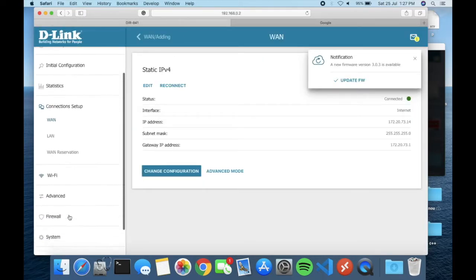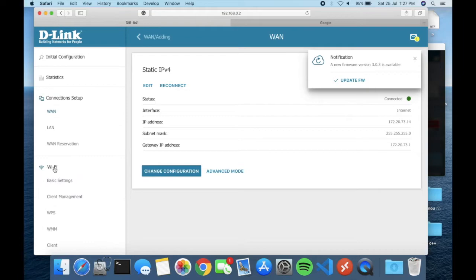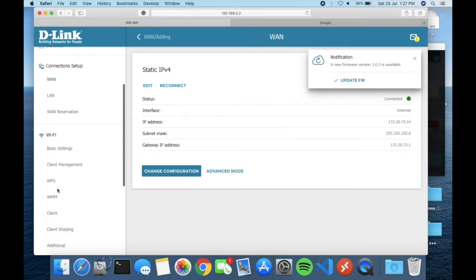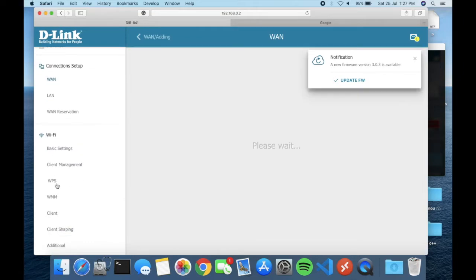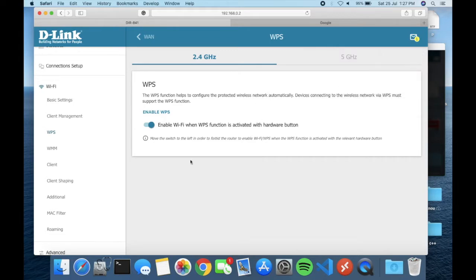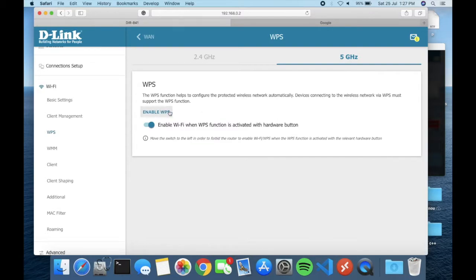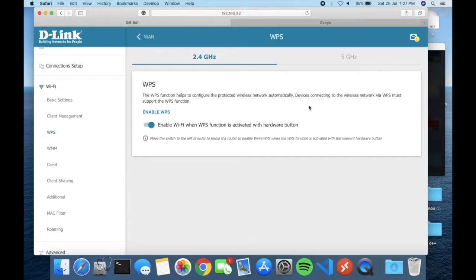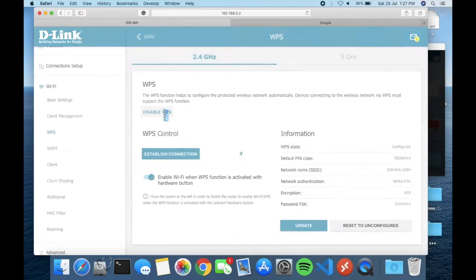Now for the Wi-Fi settings — if you click the WPS option, you can see the option to enable WPS. WPS means Wireless Protected Setup. There are two options: 2.4 GHz and 5 GHz. If you don't know the difference between them, you can Google it. Let me show you how to set up the channel.